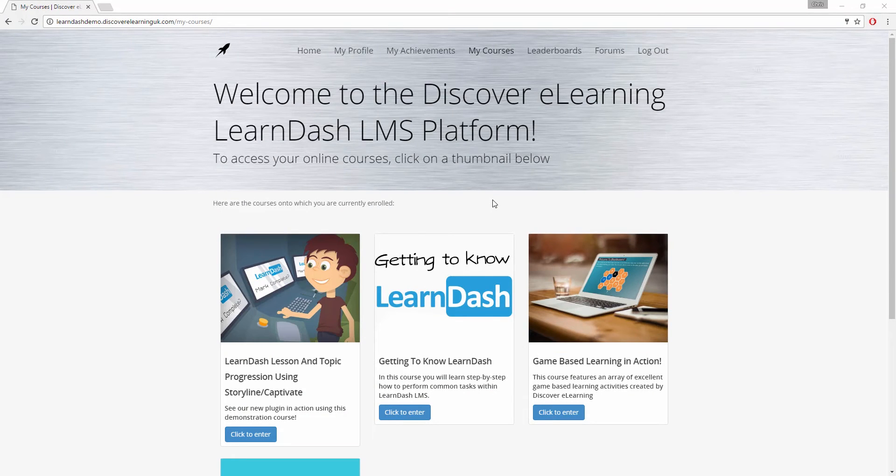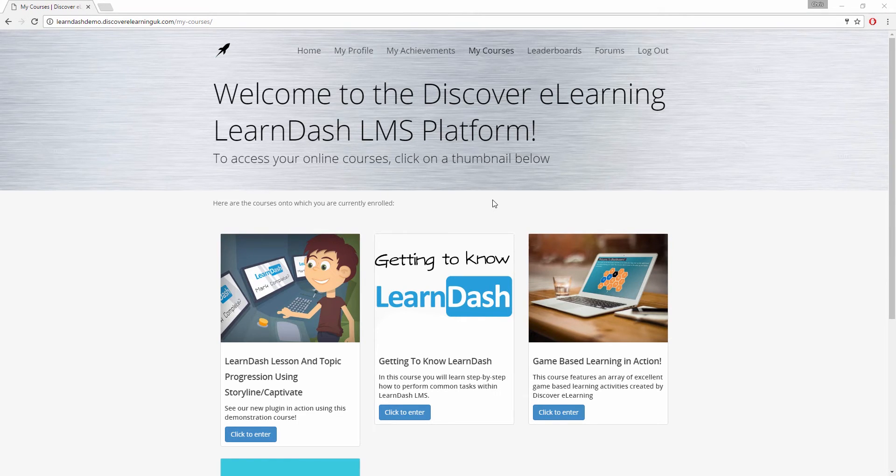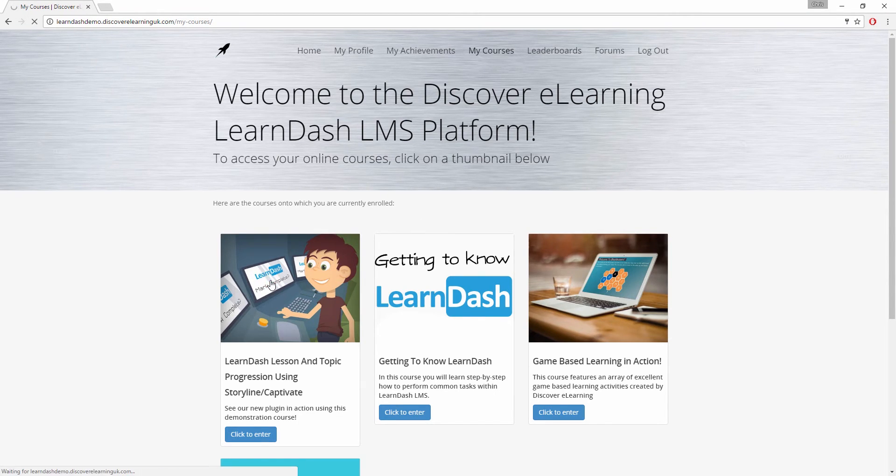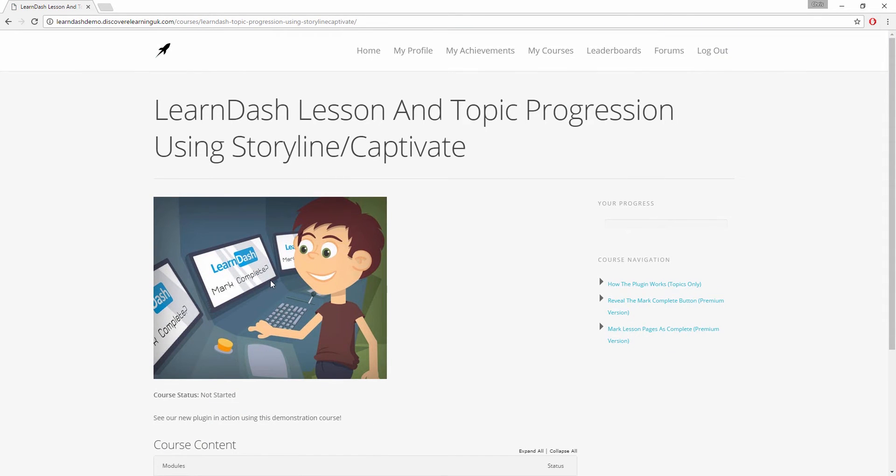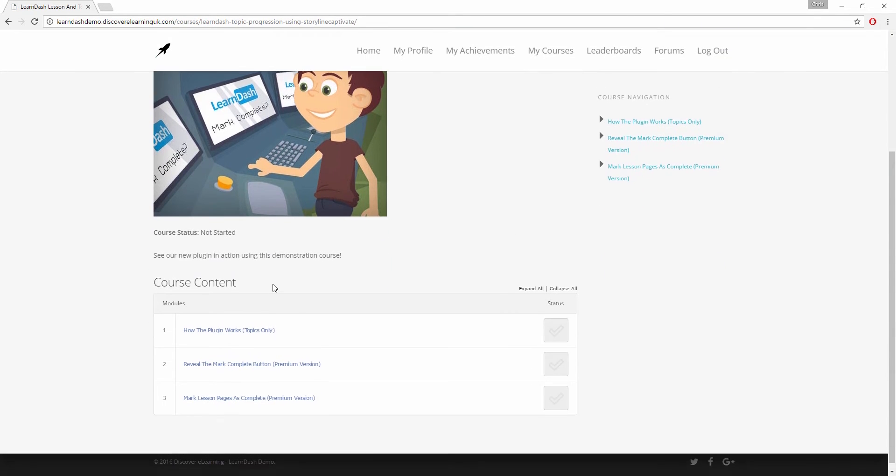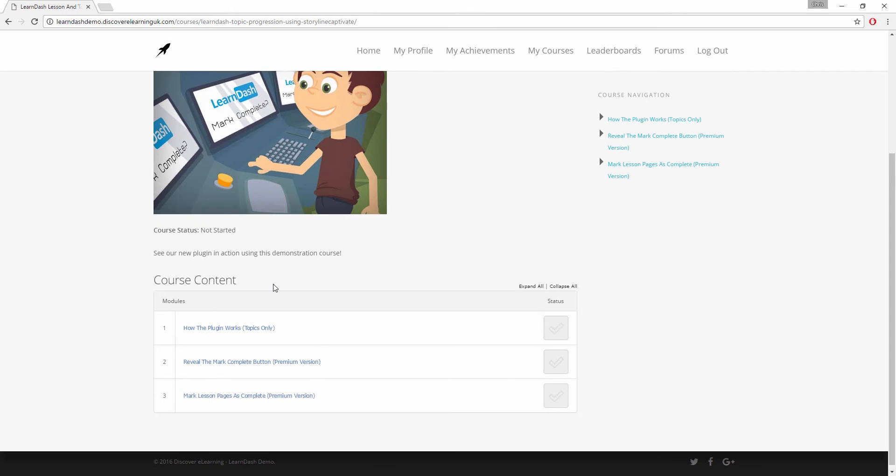One of the features that many people fed back to us on our topic progression plugin was that they would really like the plugin to work for lesson pages too, because a number of LearnDash users don't use topic pages at all within their courses, and this is now possible.